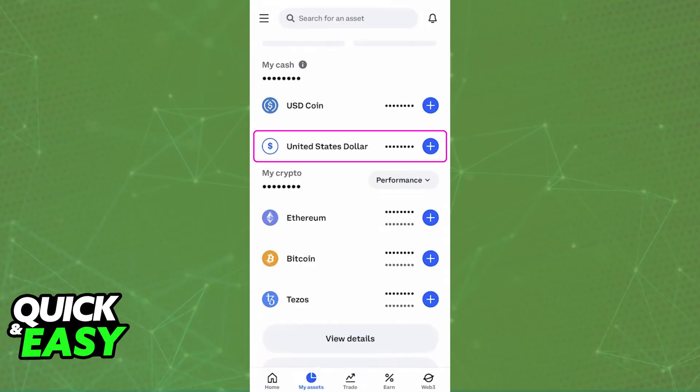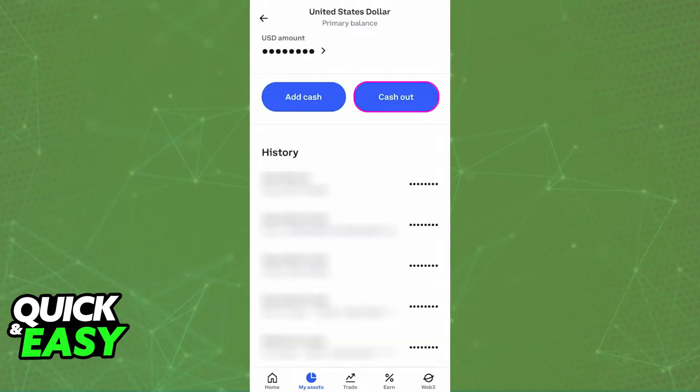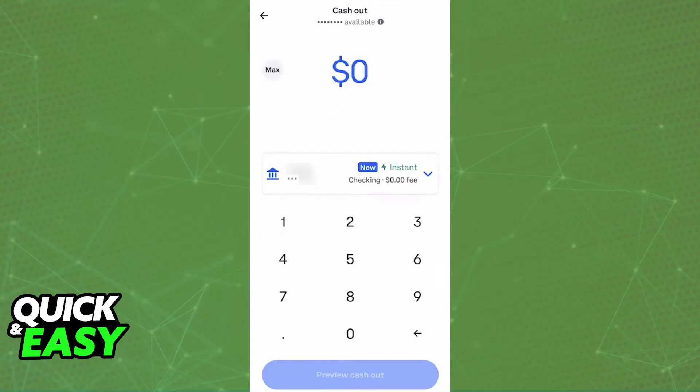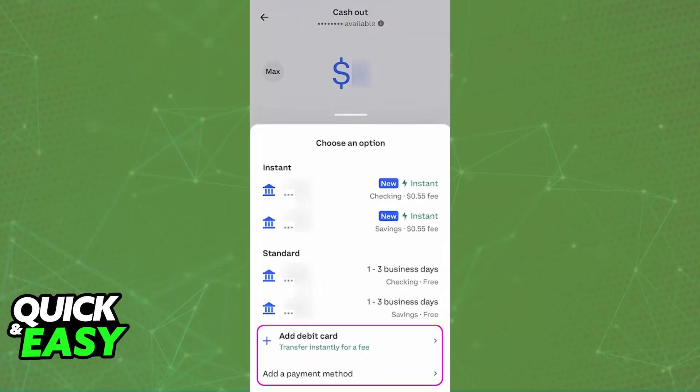For example, United States Dollar. When you click on your local currency, you will find the option to add cash and then cash out. Immediately upon tapping on Cash Out, you will be able to set up the amount that you want to cash out into your debit card.